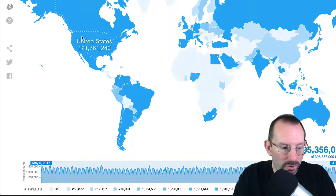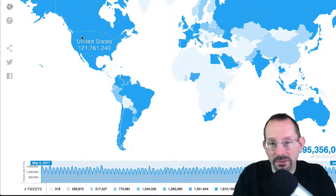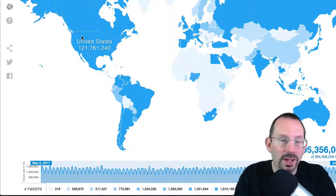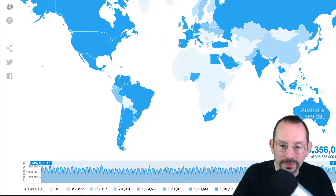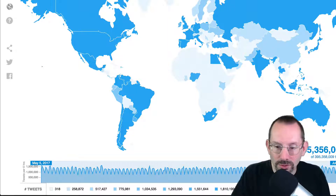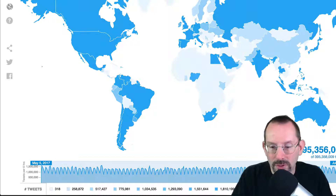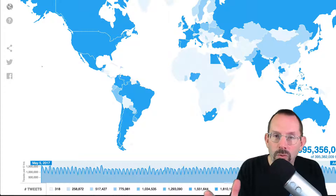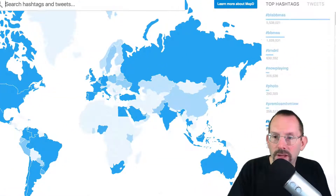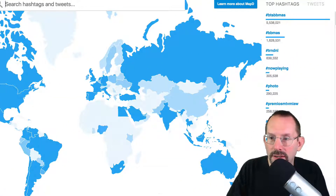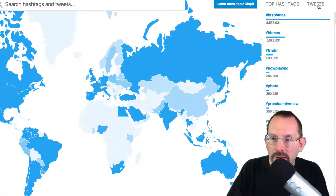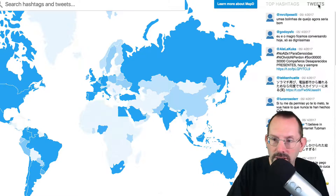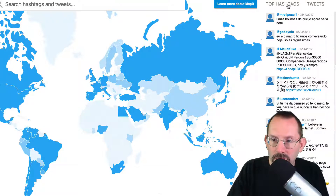This data covers a timeframe from May 5th to July 25th, 2017, and it has a total tweet amount of 395,356,000. Over on the right-hand side, we have the top hashtags and some of the tweets that people are talking about all over the world.